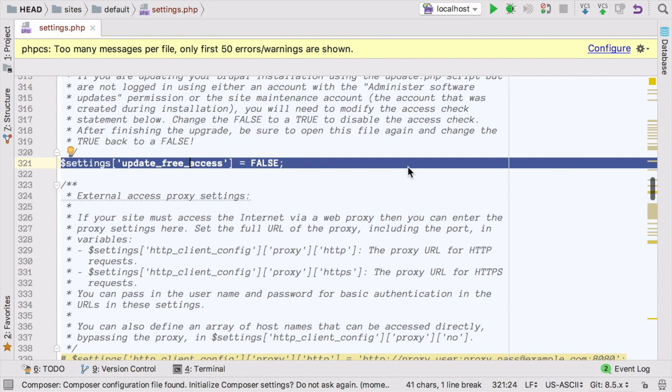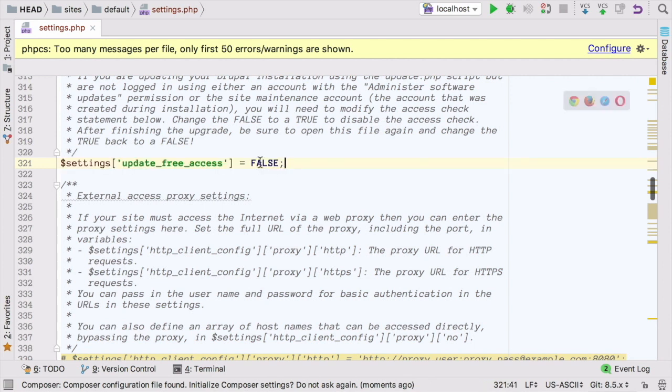As needed, you can temporarily change the setting to true, which overrides the need to be logged in when performing updates. I can change that here.